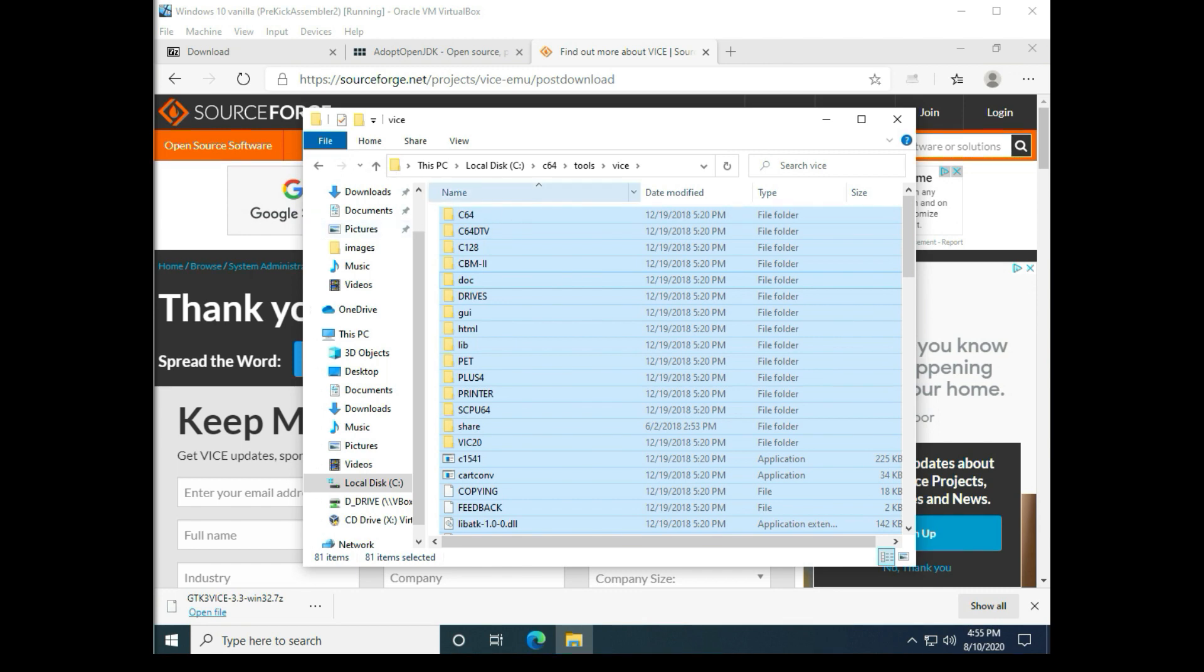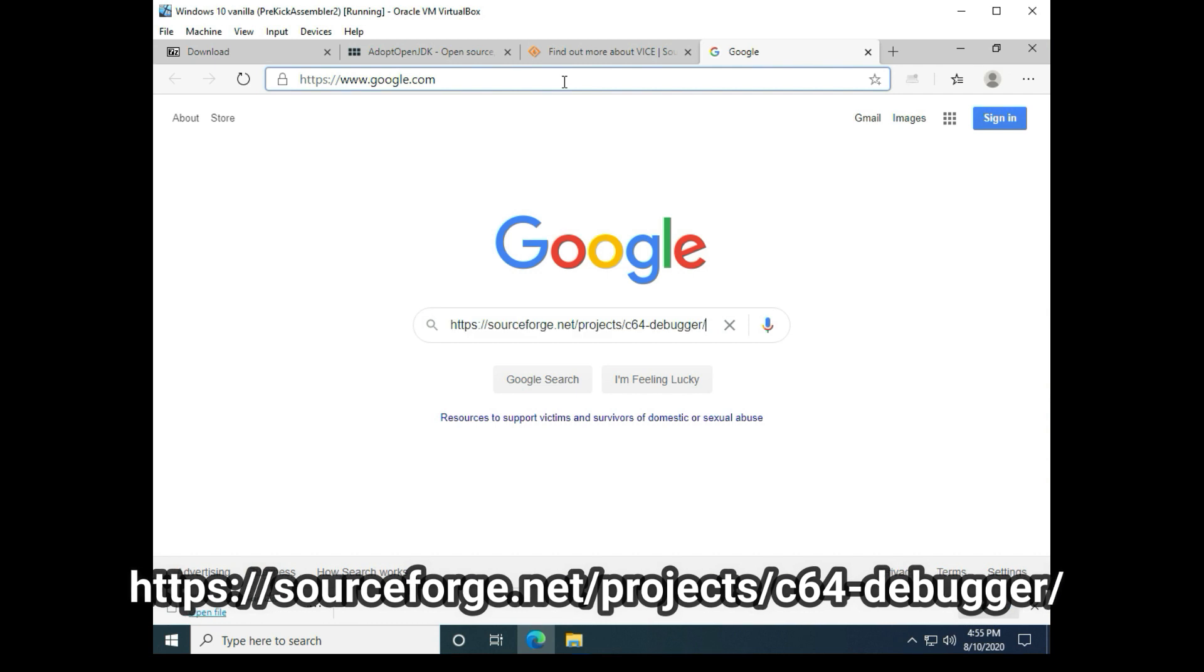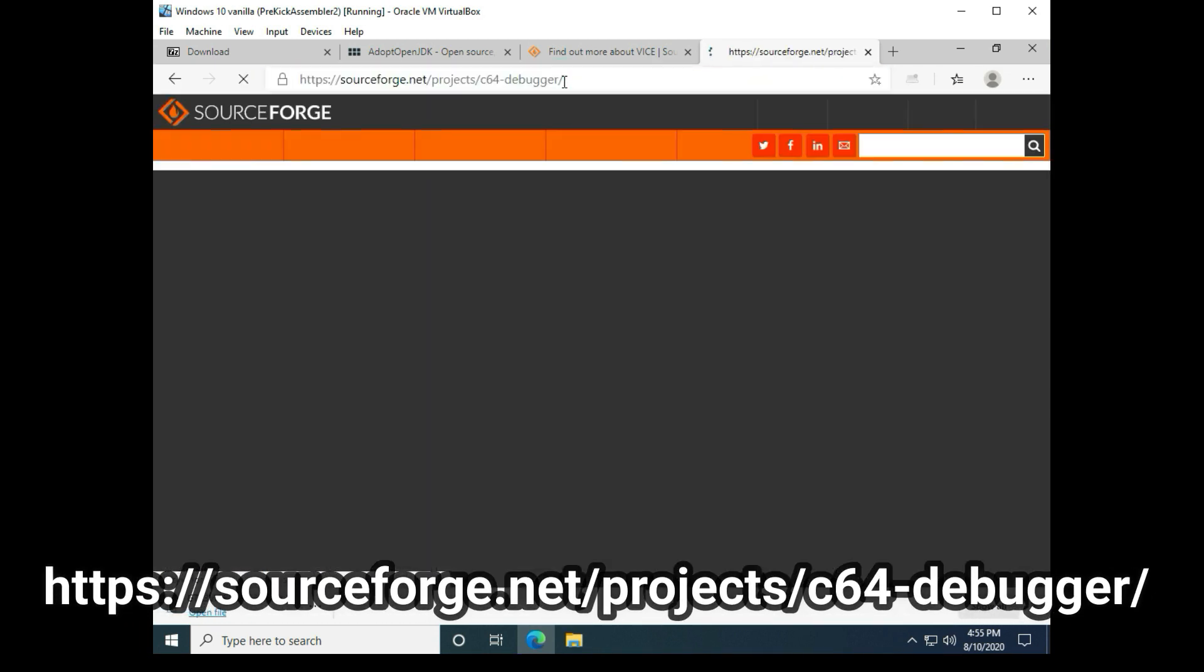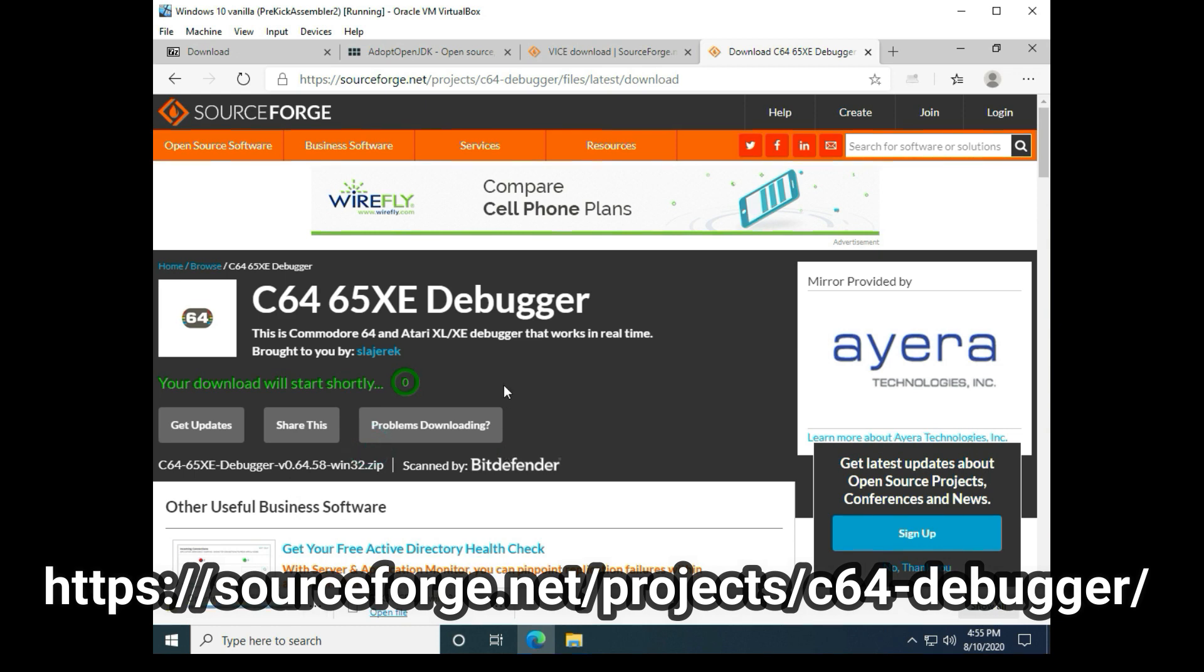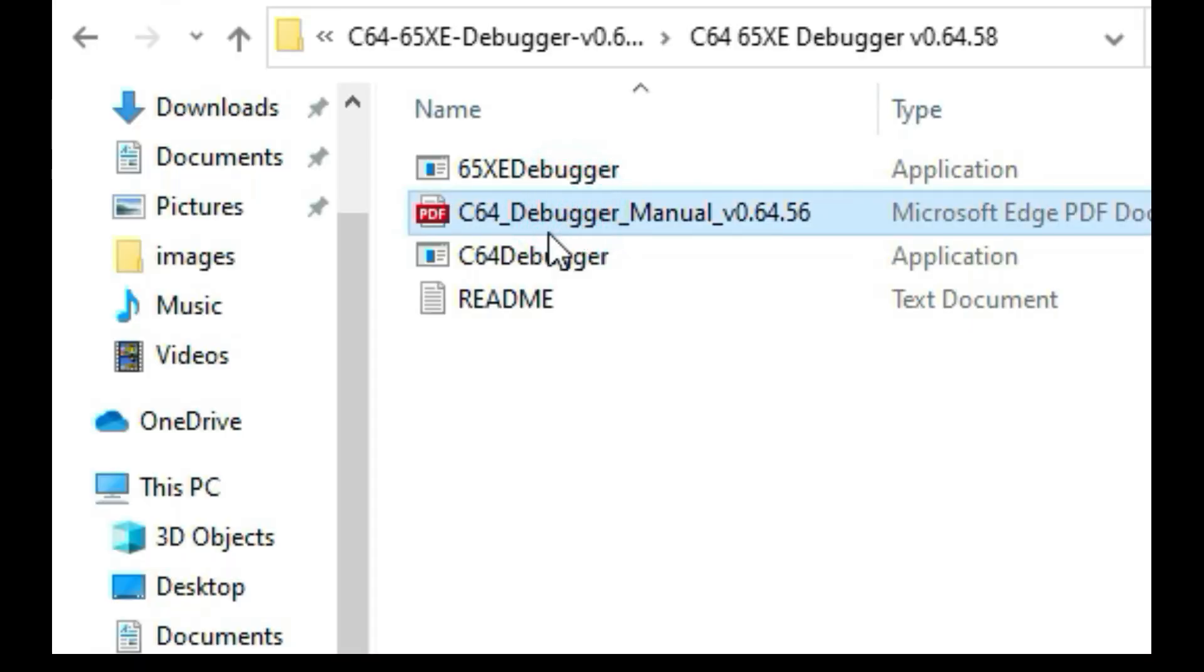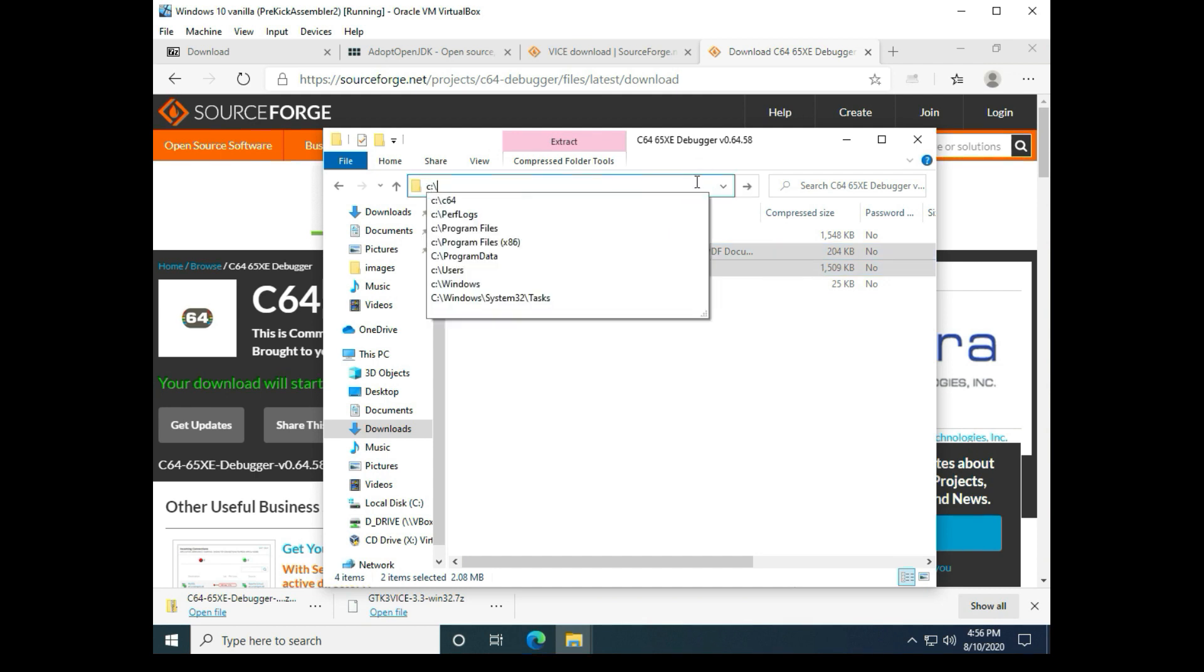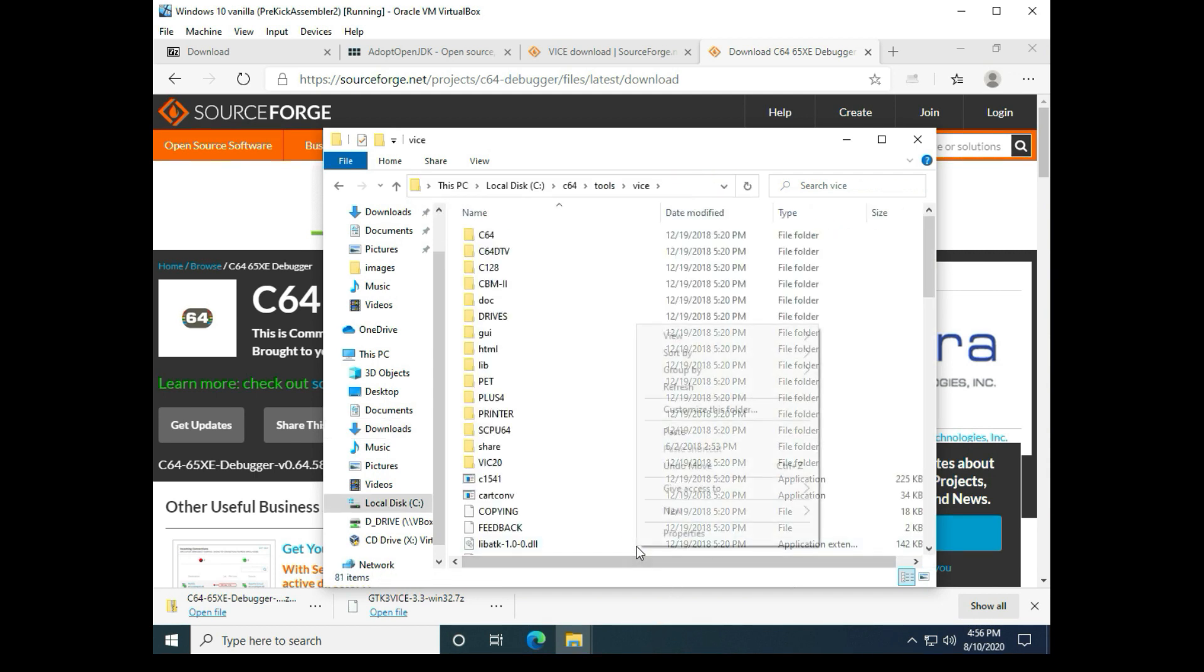Next we're going to install the C64 debugger. And the two files we need are the PDF and the C64 debugger. We're going to hit copy and put those over to the C64 tools vice folder, just throw it in the root of vice.